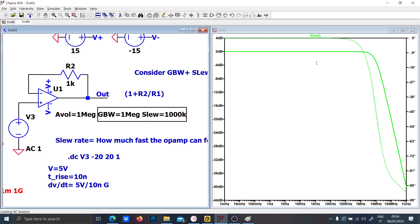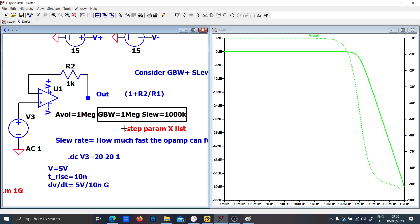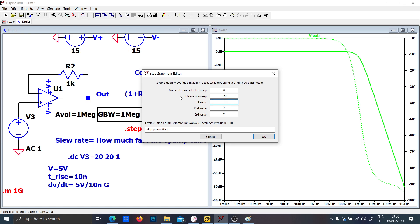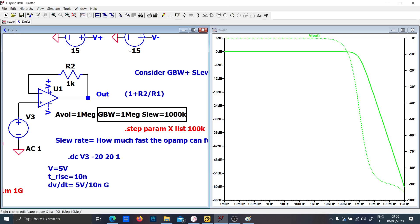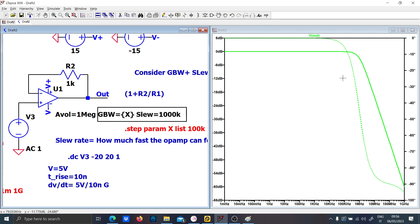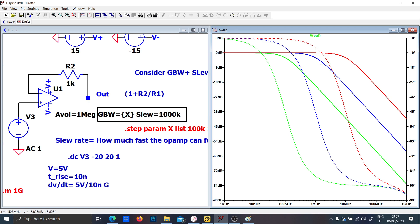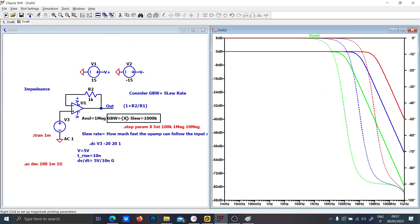If you reduce the bandwidth to 1 megahertz the frequency response curve shifts down. Using dot-step-param X list with values 100 kHz, 1 MHz, and 10 MHz and setting the bandwidth parameter to X, you can see the effect clearly. The higher the bandwidth, the better — a higher bandwidth means your op-amp is faster and performs better across all applications.